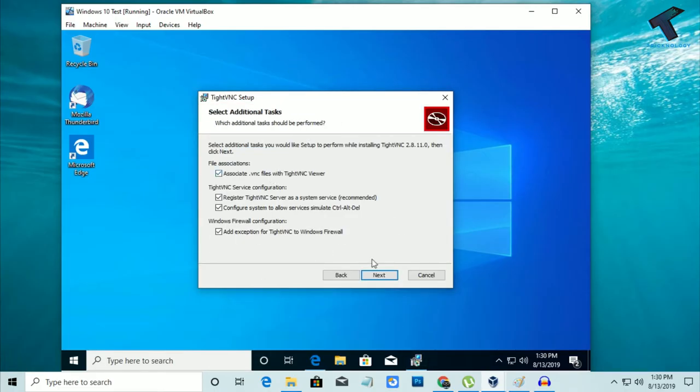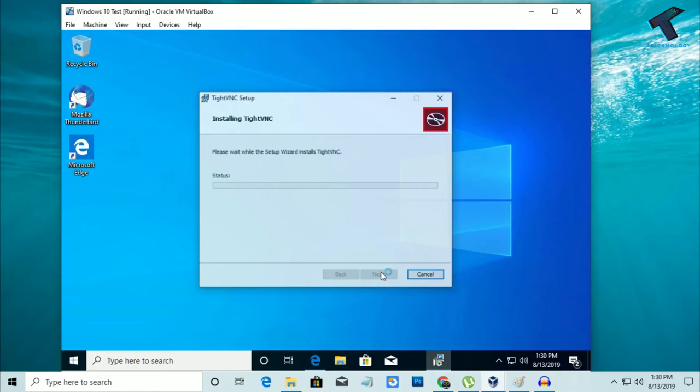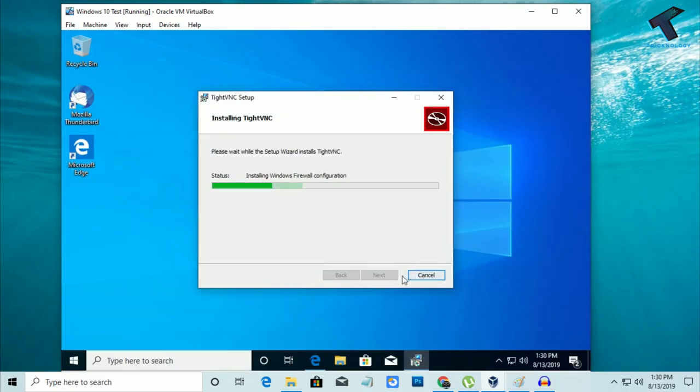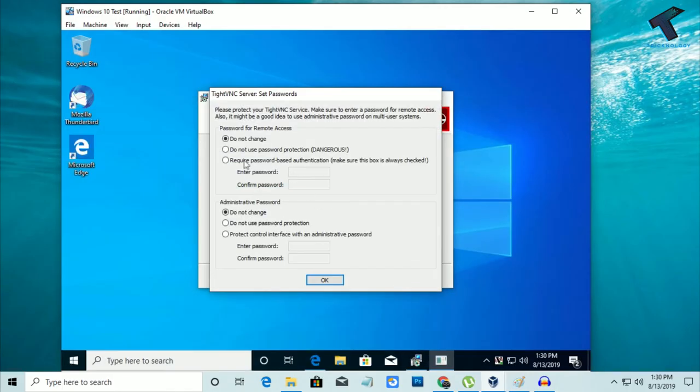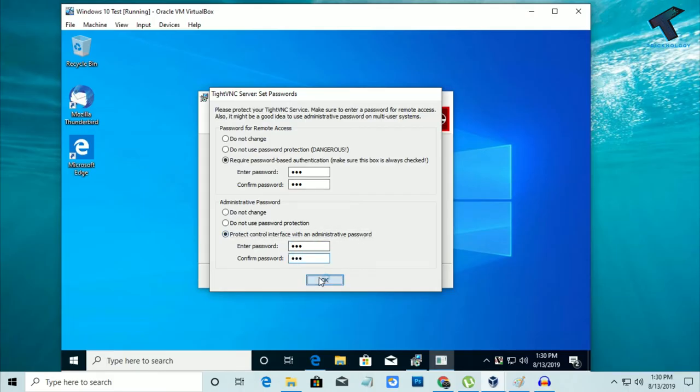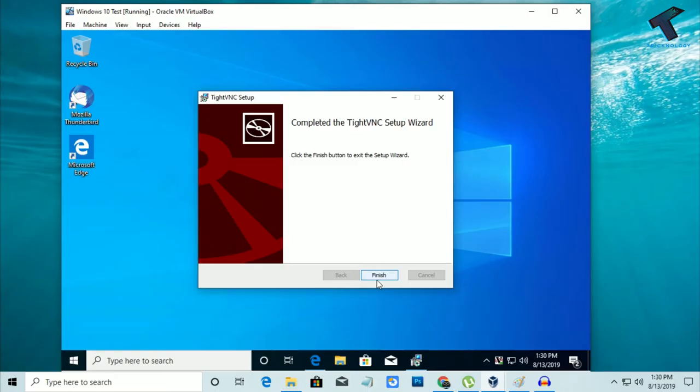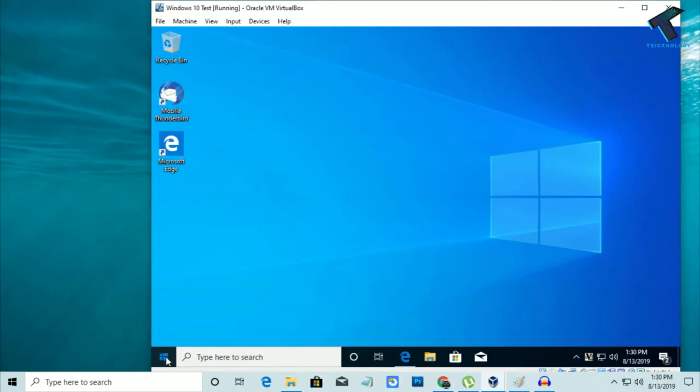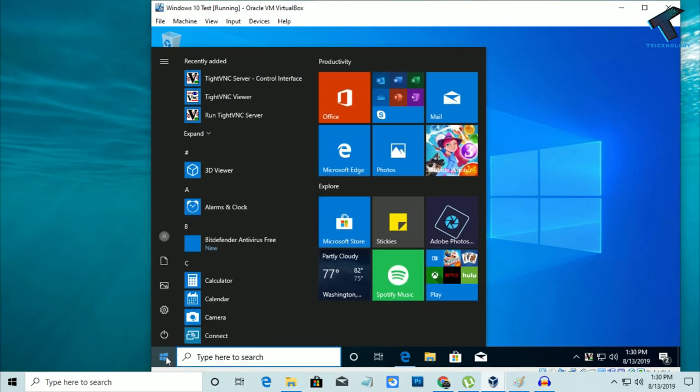Click on Typical, then Next, then Install. After that, it requires a password, so you have to put the same password. The administrative password also should be the same. Click OK and then Finish.